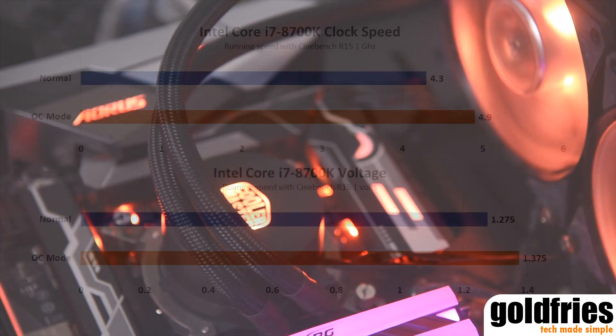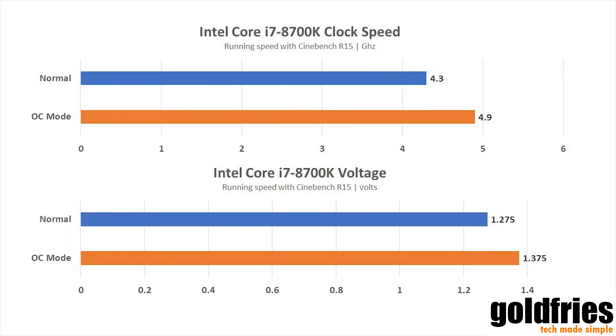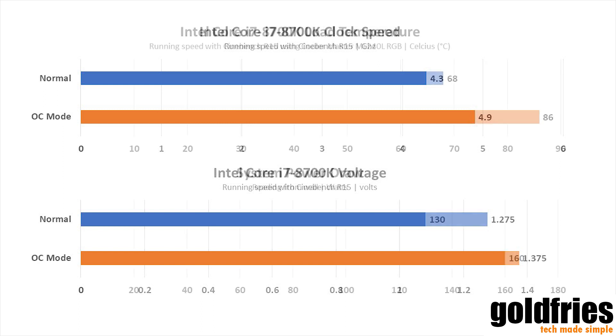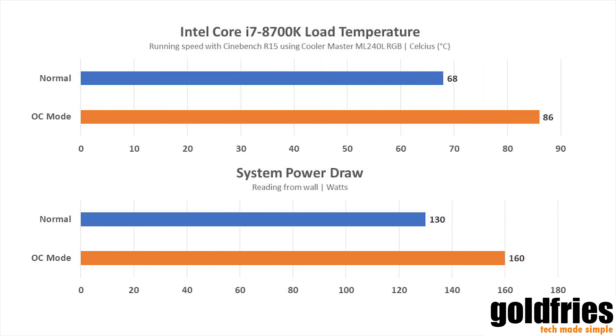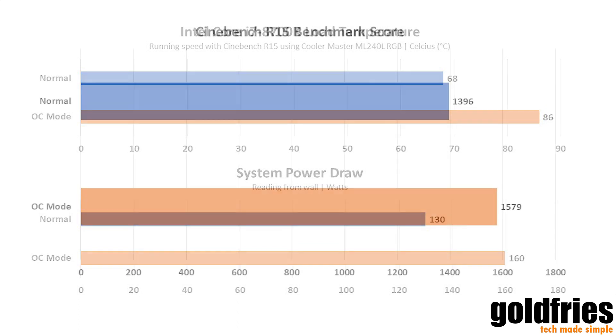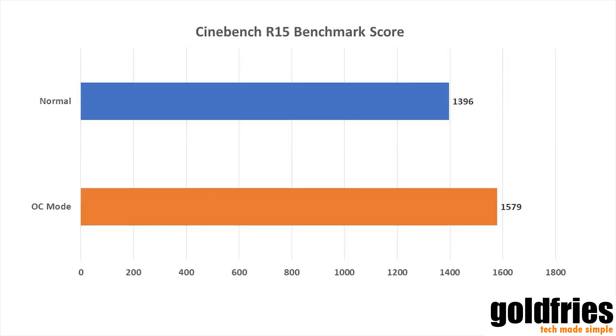The overclock mode works on the fly. Speeds of the i7-8700K that runs usually at 4.3 GHz goes to 4.9. Voltage from sub 1.3 to slightly above 1.35, and temperature went from sub 70 to almost 90. All this for around 15% performance boost, which I think is very good.